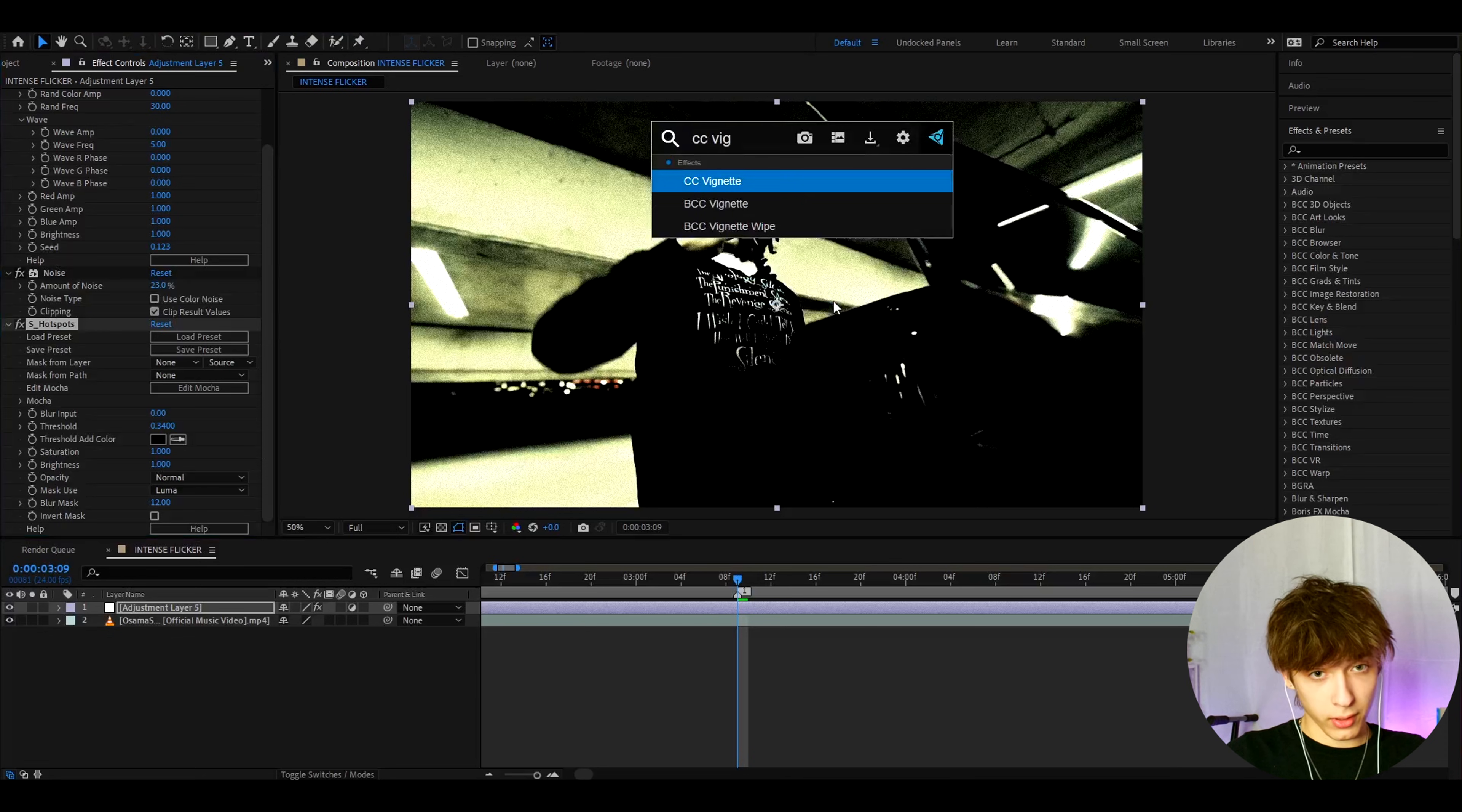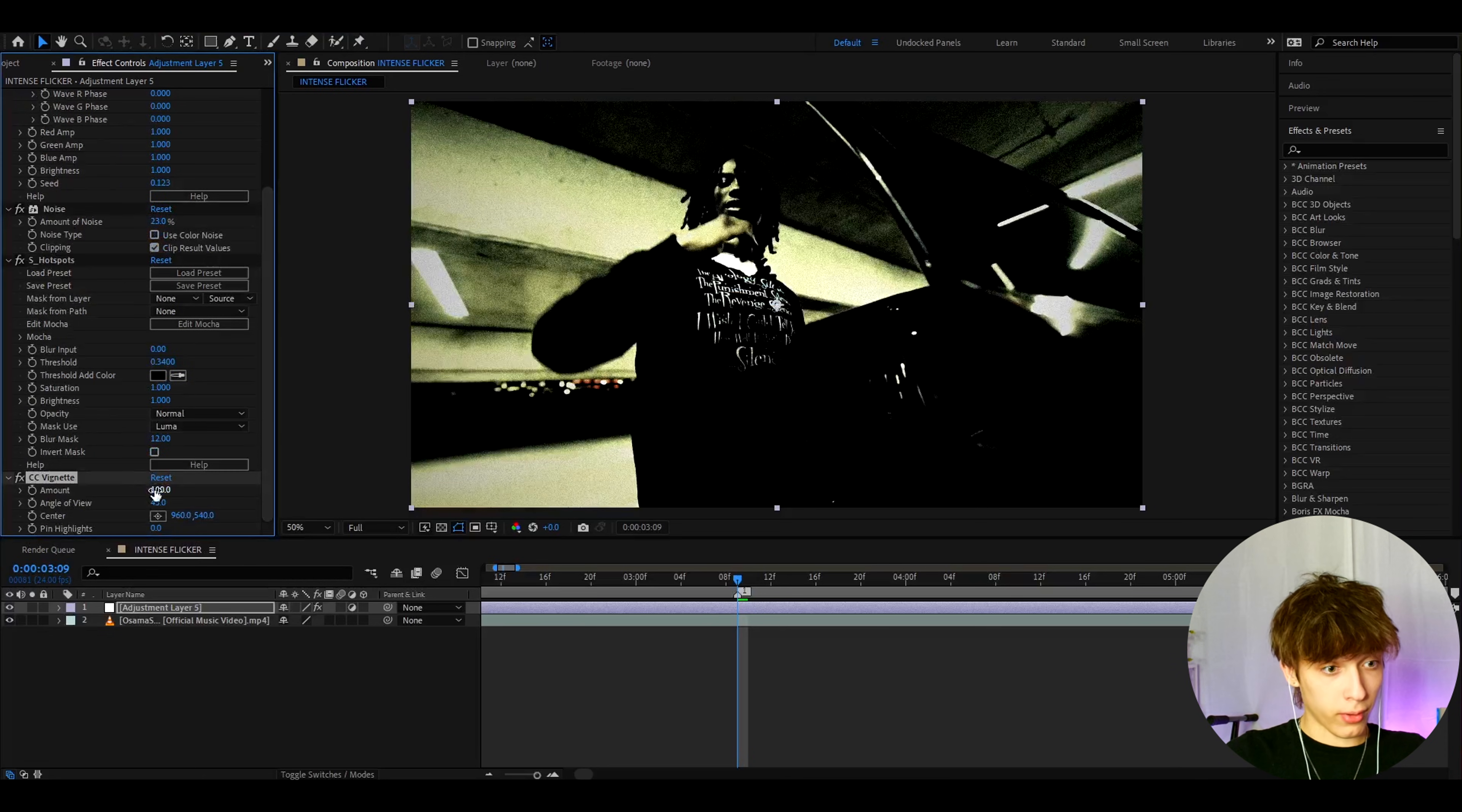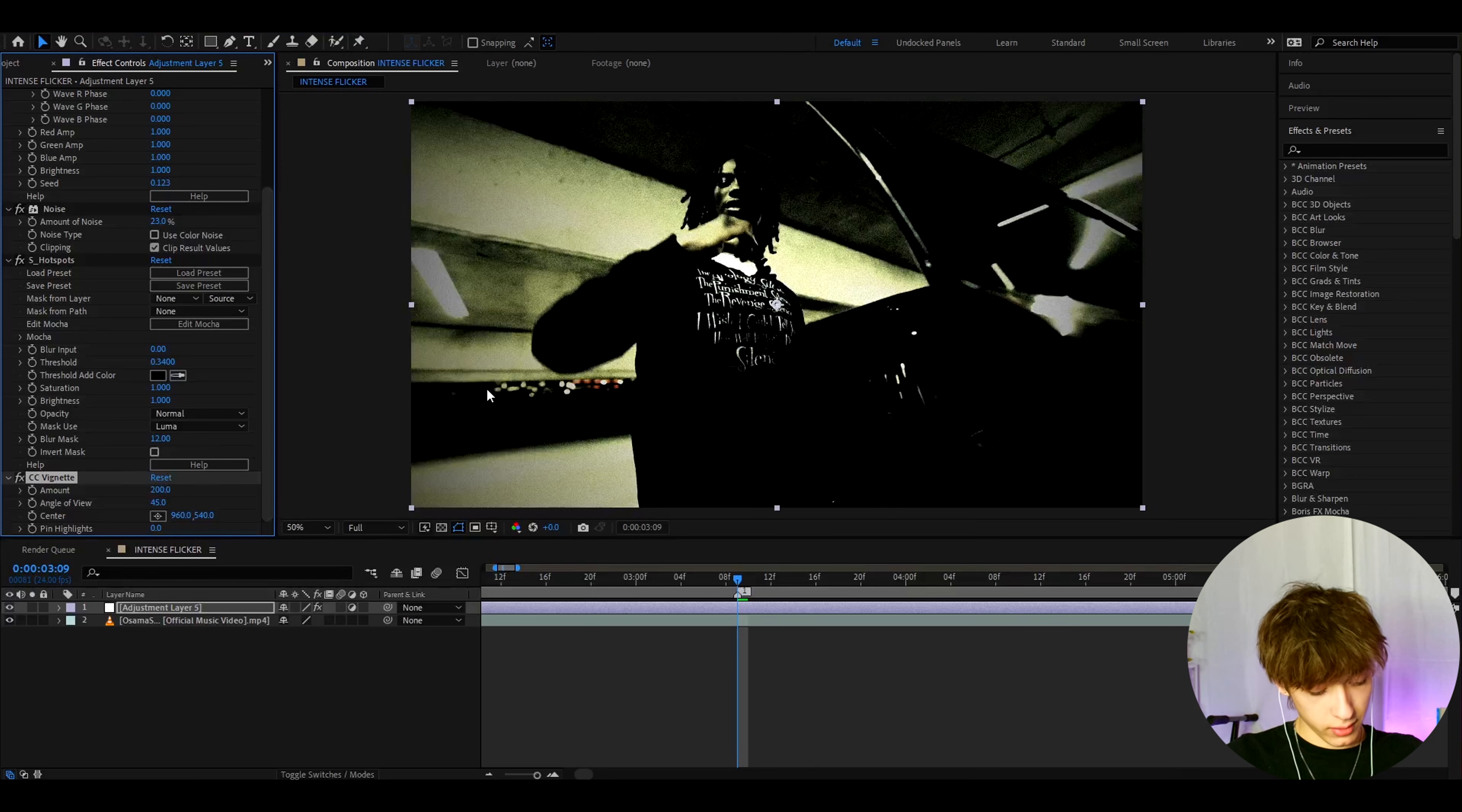And now let's add CC Vignette. This can change a lot for you, but I'm going to make it to 200. But for like a darker clip, you might want to make this lower, but I like it like this.